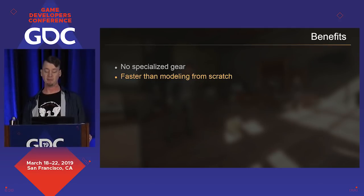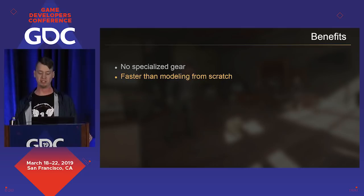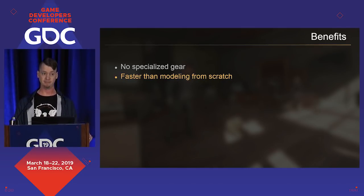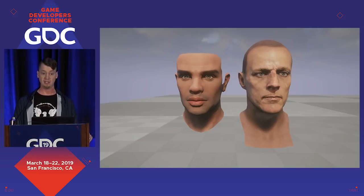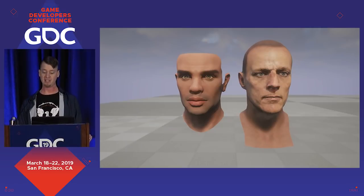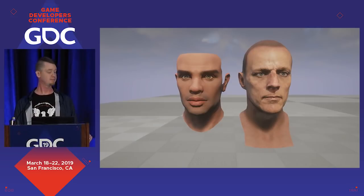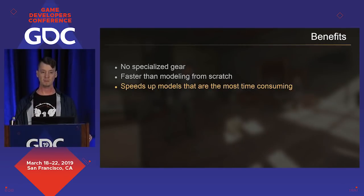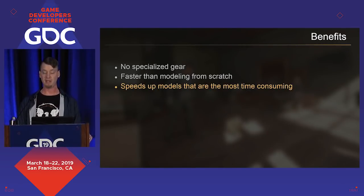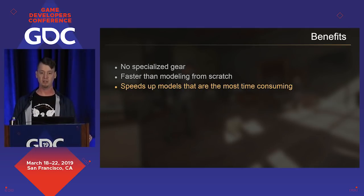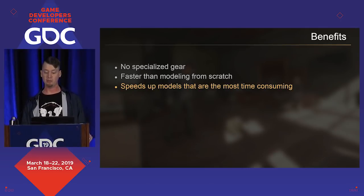Scanning a face and cleaning up the model is considerably faster than modeling a new head from scratch. Our head pipeline went from about one week per head to one day per head. Not only is it faster but the quality results are better — this is a comparison of our last hand-modeled face on the left and our very first scan face on the right. The models that benefit most are organic, complex shapes that take a long time to model by hand. Hard surface models, not as much.